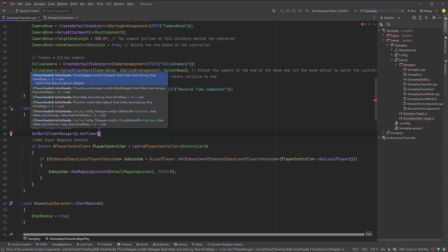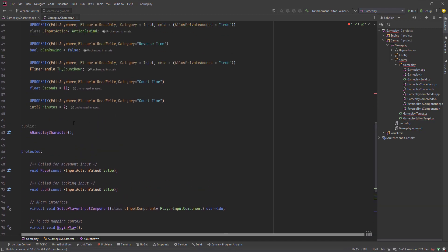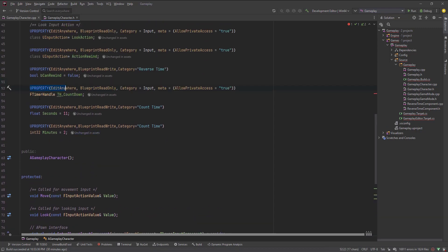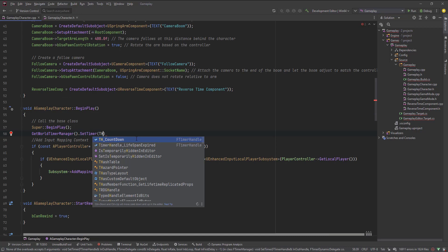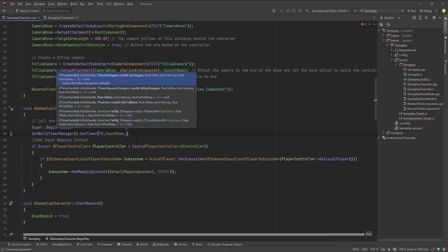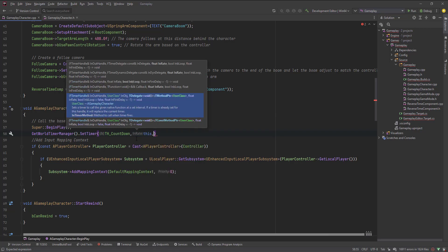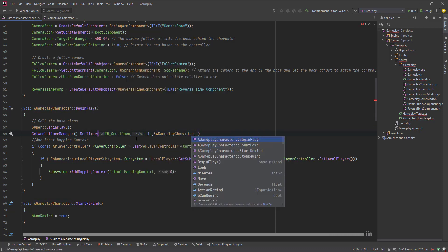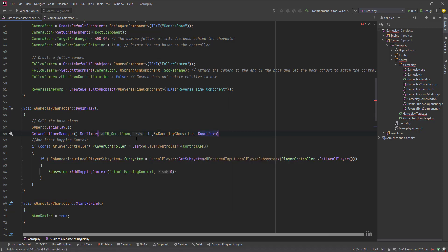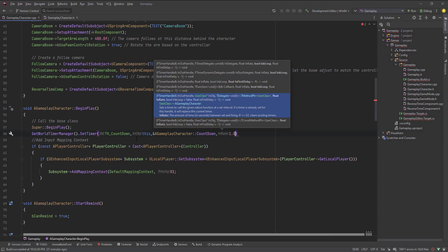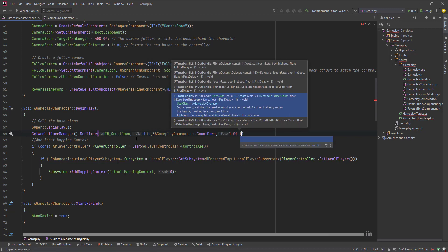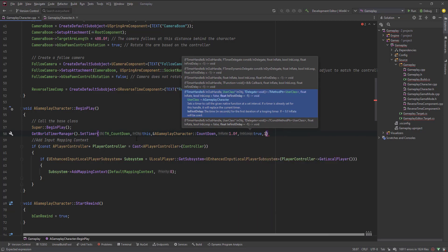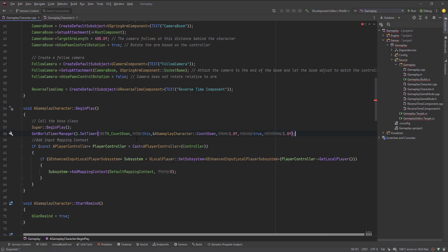I need a timer handle, so let me declare an FTimerHandle. I'll prefix it with 'th' so it's easy to search for later. Back in SetTimer, I'll pass this timer handle, use 'this' as the caller, pass the function as a gameplay character member — CountdownTimer — with a rate of 1.0 seconds and set it to loop.